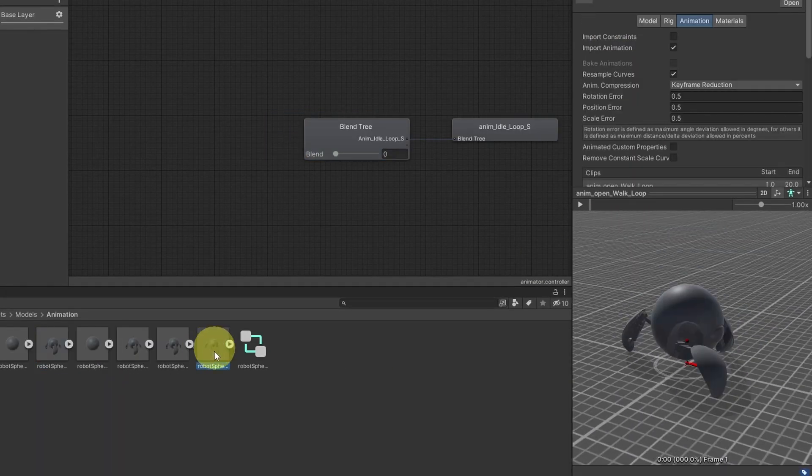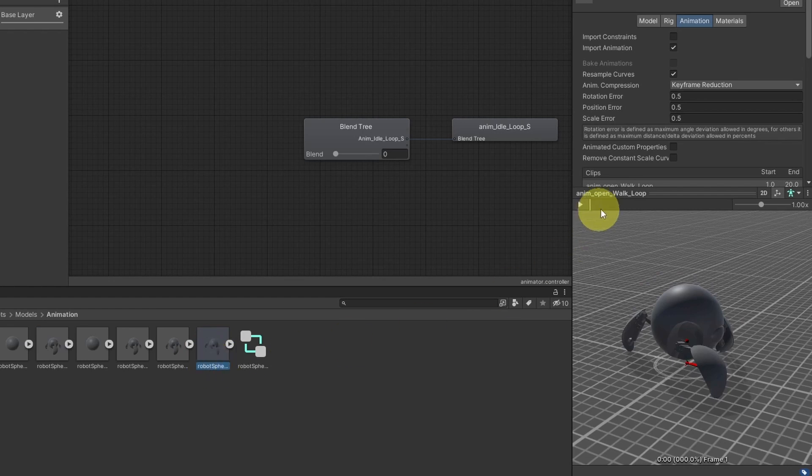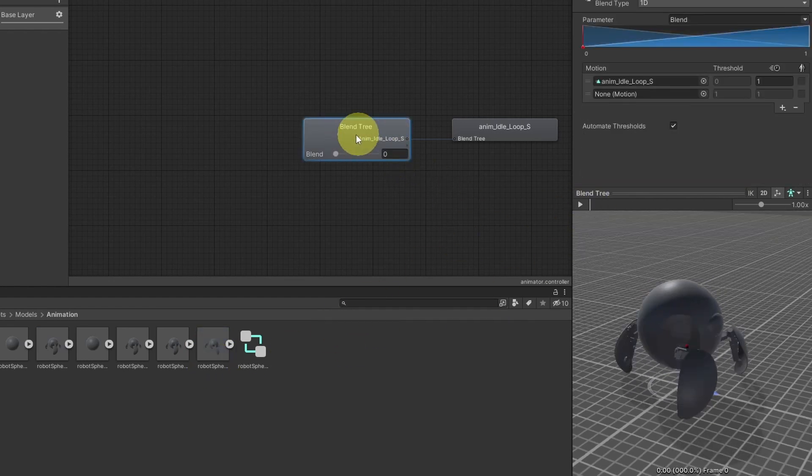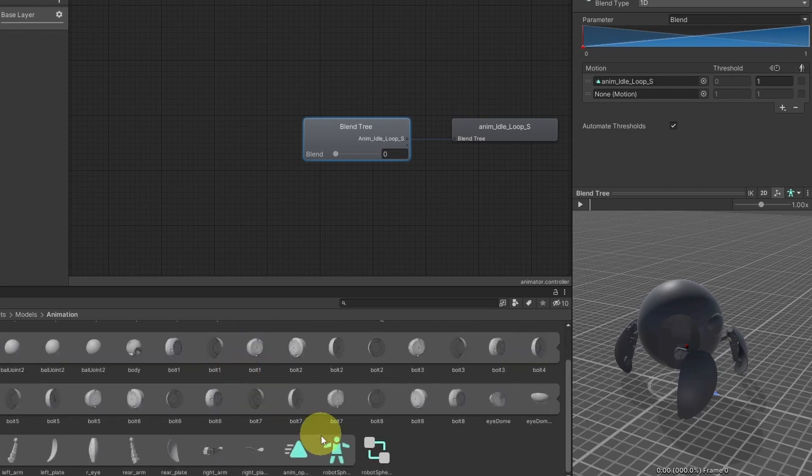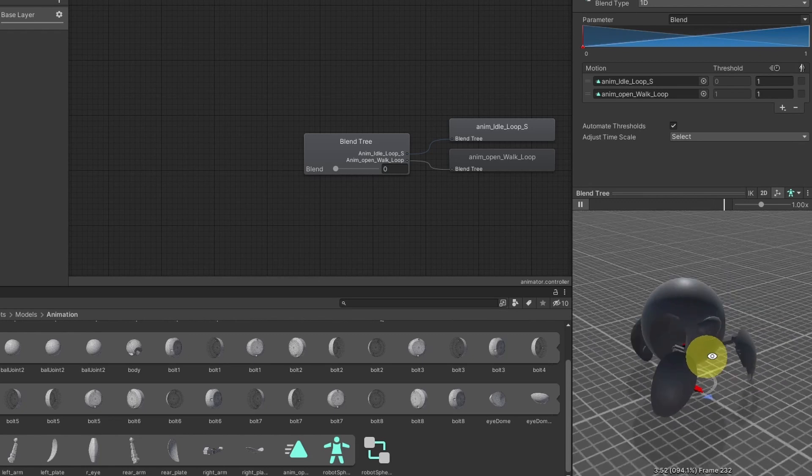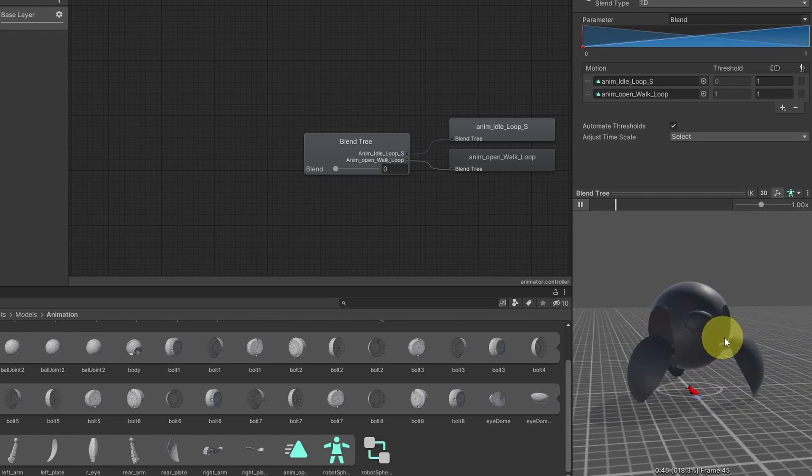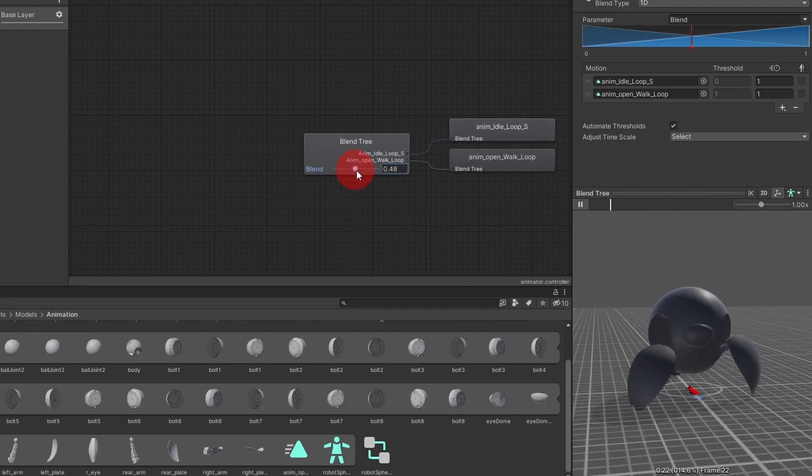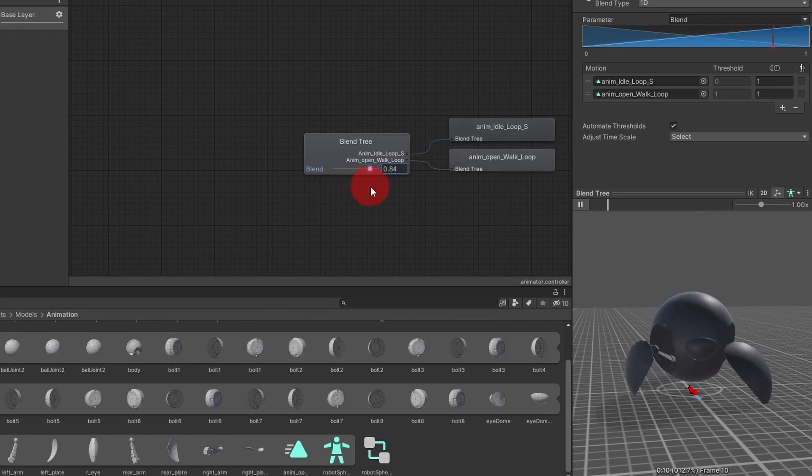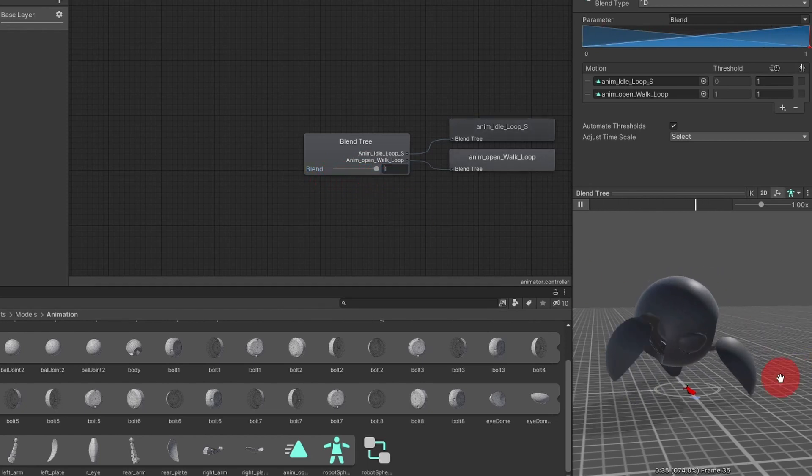And the second motion is the walk animation, which is this one. Let's select the blend tree again. And drag the walk loop animation under this motion. And let's hit play. Now we can smoothly switch between these animations by changing this blend parameter. So if it's zero, it is idle. And as we increase it, it will switch to the walk animation.